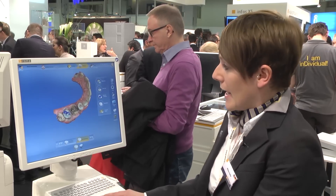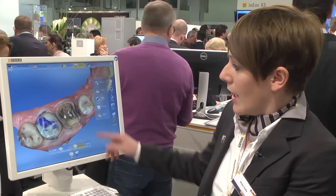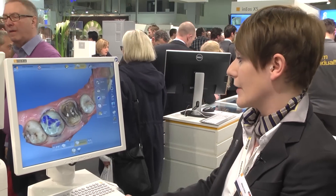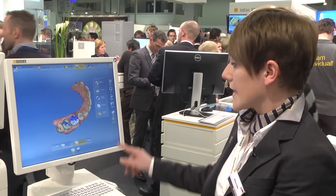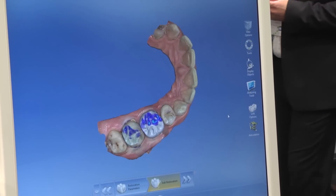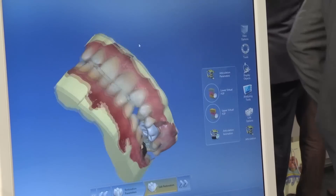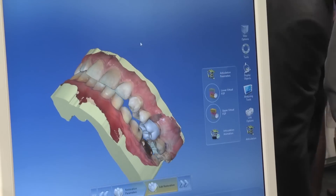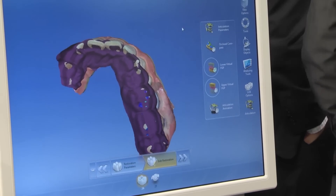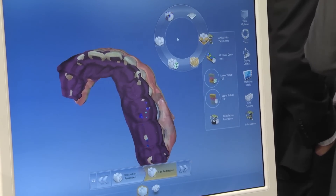Here you see the third advantage of the new CEREC software 4.2 — the so-called virtual articulator. This is a real OmniCam case, colored, showing all the available information. For the articulator, you click on articulation on the right, setting all the parameters available. In addition to static contact surfaces, the articulator function also allows you to determine dynamic contact surfaces and improve correct functional occlusion. The software displays the complete path of movement, and the instruments allow individual intervention to remove early contacts in the occlusion with just one click.